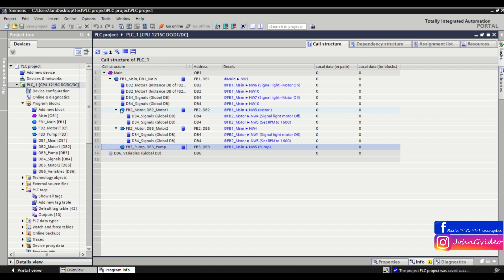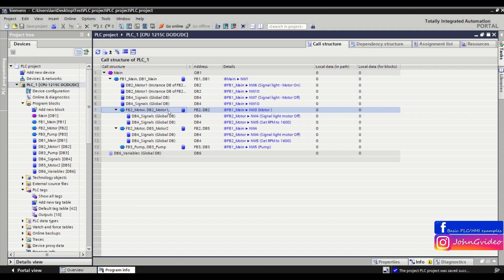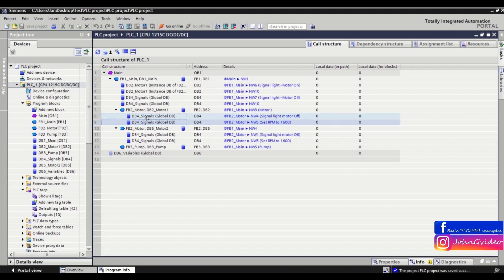When we unclick fb2 motor function block we can see in the fb2 motor function block which uses db2 motor1 instance data block, we call two times some variables from the db4.